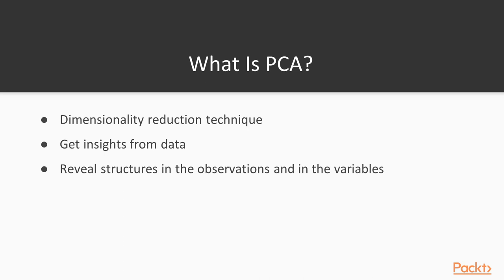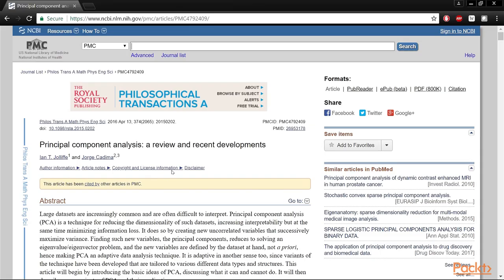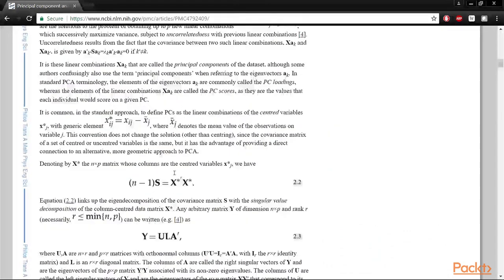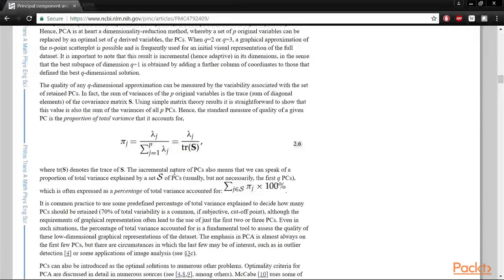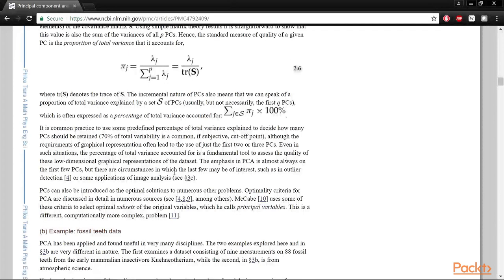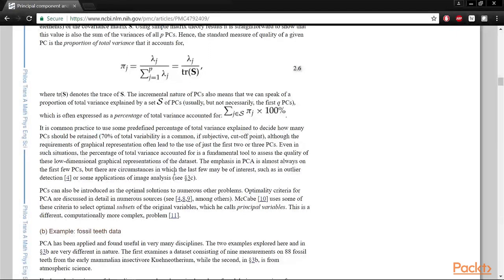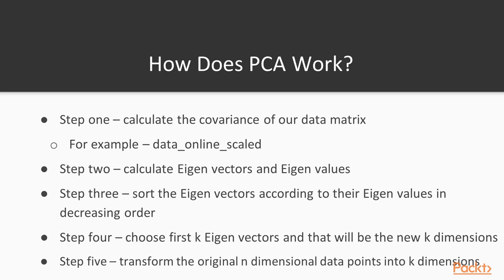The main idea behind PCA is transforming observed features into a set of new features called principal components, which are uncorrelated and explain most of the variations in our data. In theory, PCA is based on more or less advanced mathematical derivations, coming mostly from linear algebra, as you can see with this recent paper. But don't worry, the goal of this section is not to bother you with these mathematical details, which aren't that useful for this course, which is to learn how to apply PCA in practice in your own R projects.